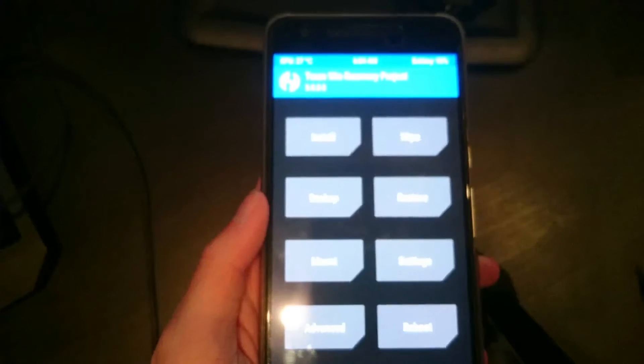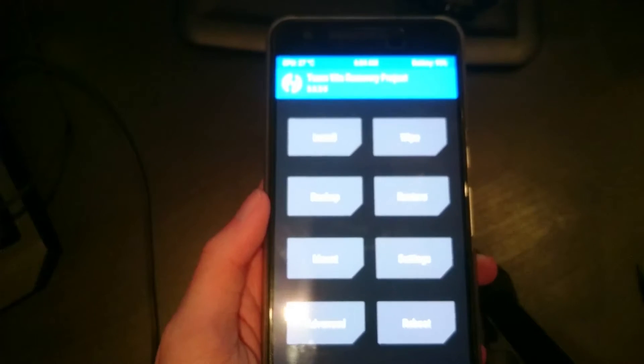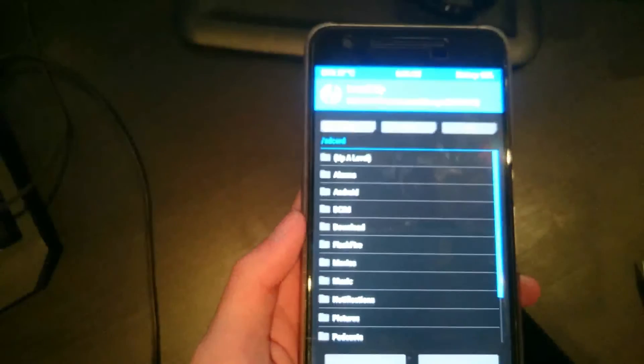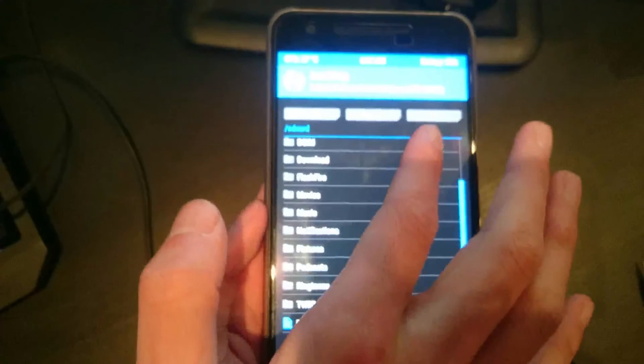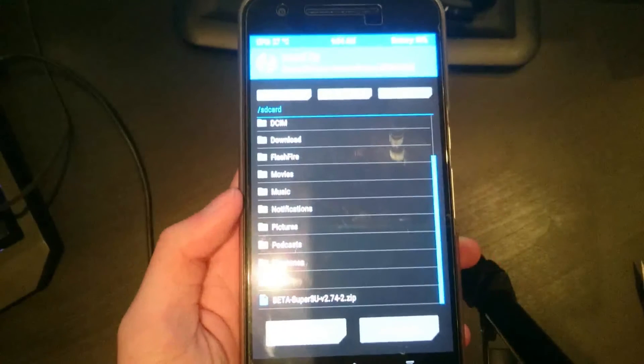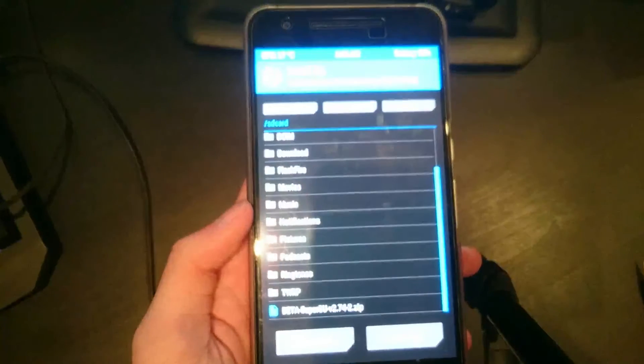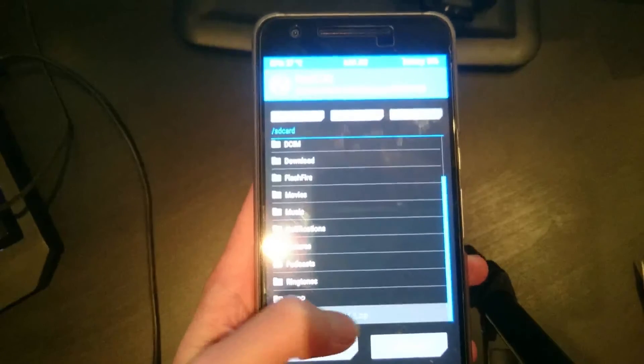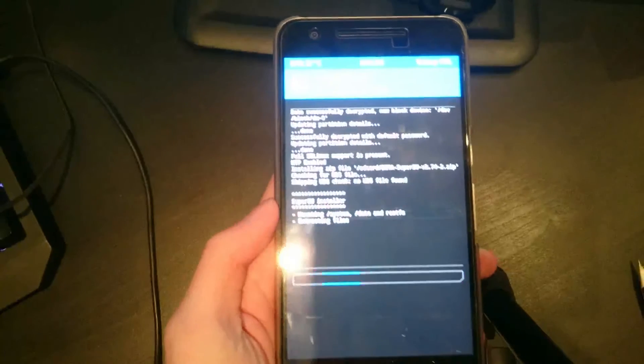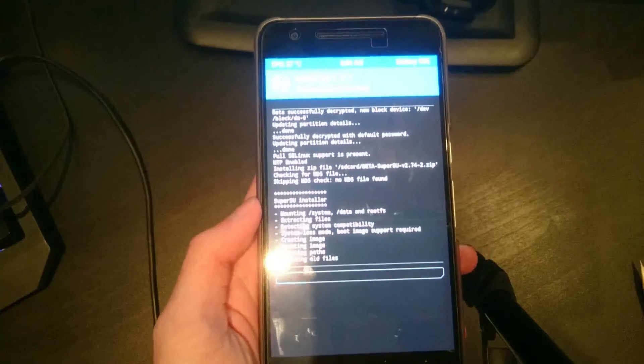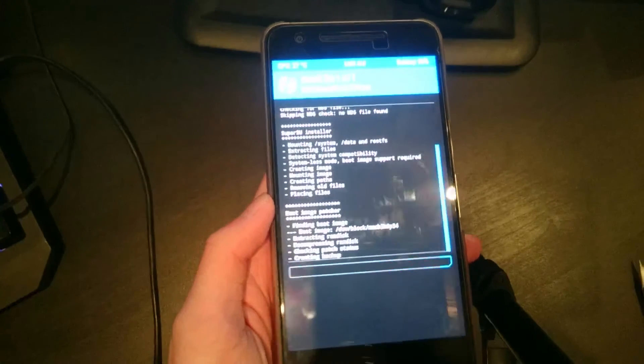What you want to select here now is to install the SuperSU zip. I'm going to hit the install button and scroll down until we can see the beta SuperSU at the bottom there. Just tap on that and we're going to swipe to confirm flash.